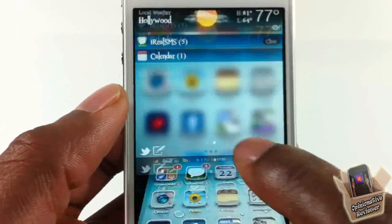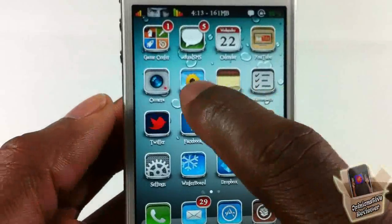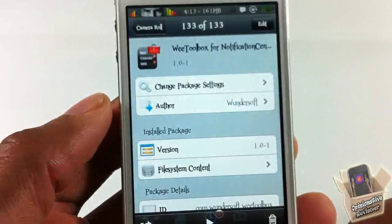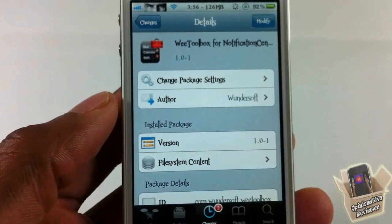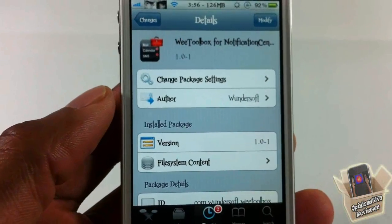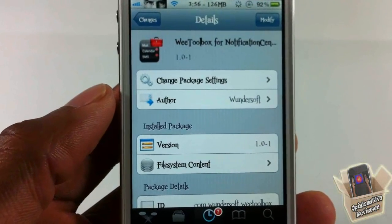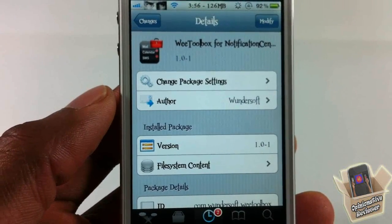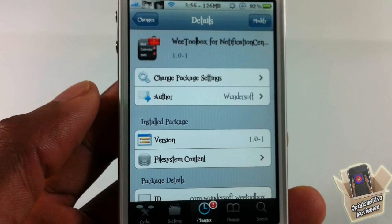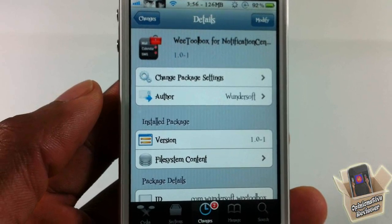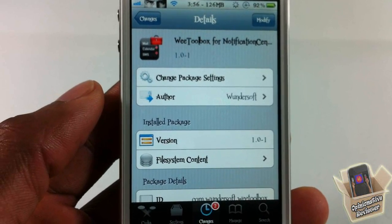It's called WeToolbox for Notification Center, it's in the Big Boss repo for free. It's a matter of preference if you want to get it or not. With that being said, please rate, comment, subscribe — have a nice day.